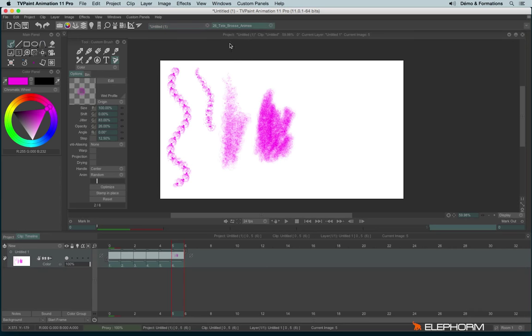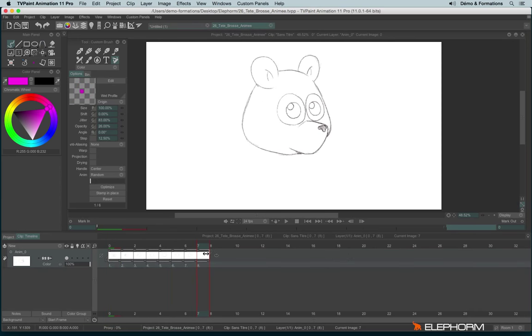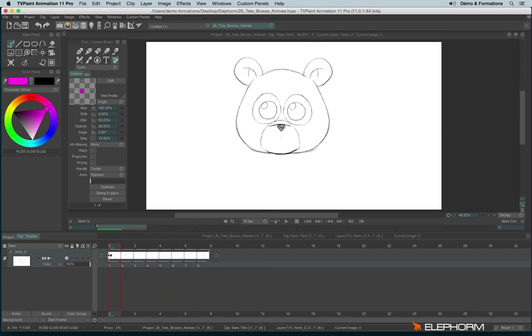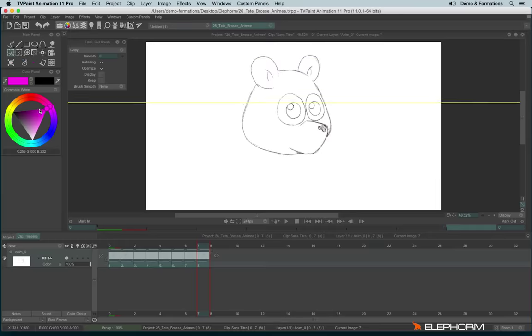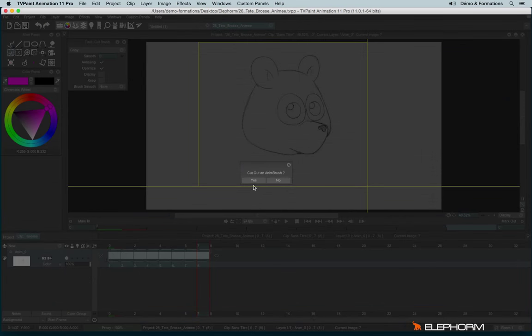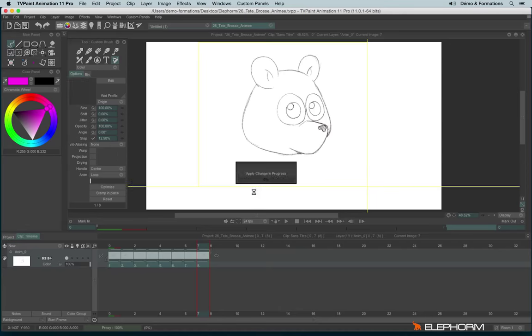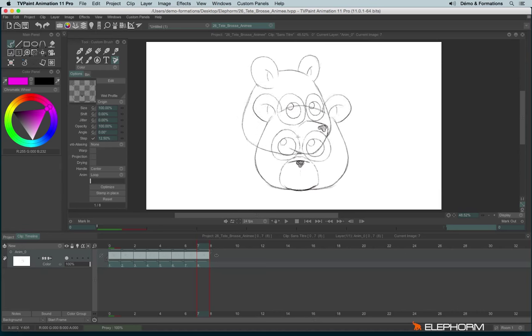So for example, here we have this teddy bear's head. And I would like to use this bear as a reference for my animation. So I will select the frames and cut him. I will cut his head. Yep. And here we are.